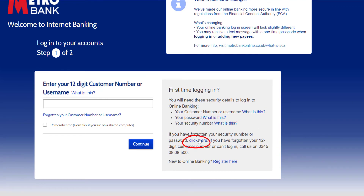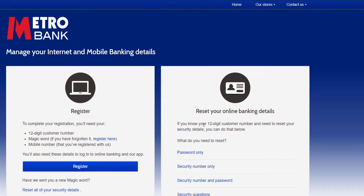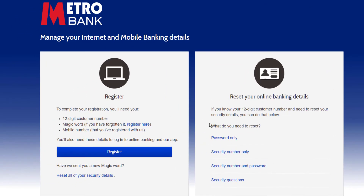Click on this option, and now again on the right side of the screen you can see a box where it says: what do you want to reset.